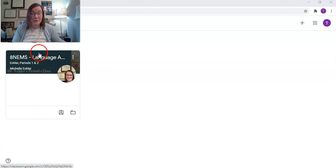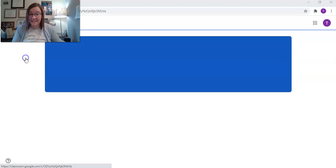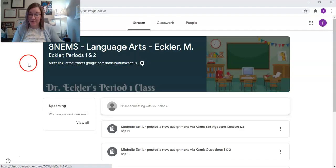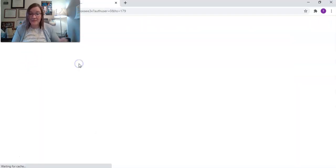So here I am on my Google Classroom page and I'm going to actually enter the class that I need to get into right now. And then I'm going to click on the meeting link.